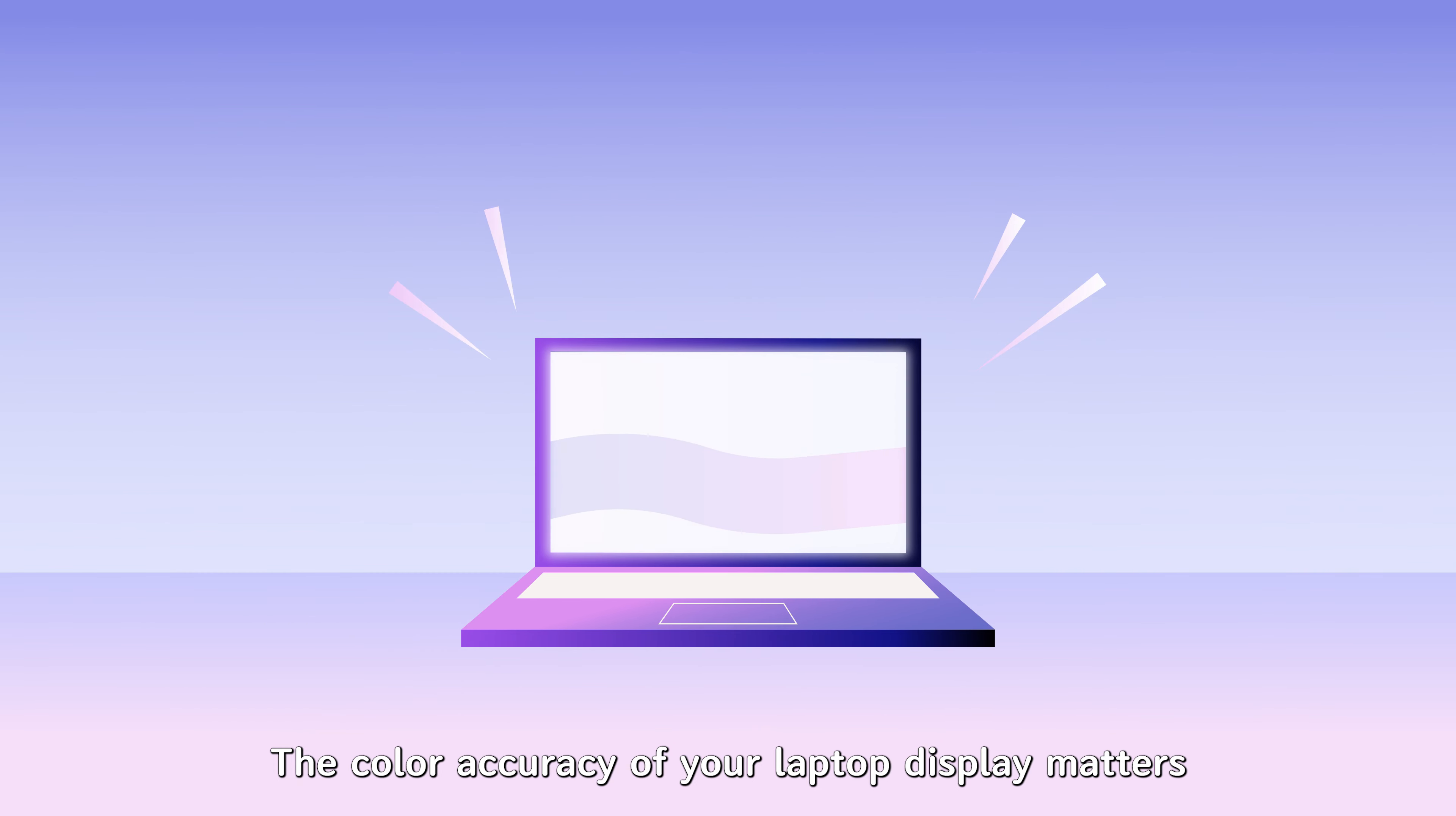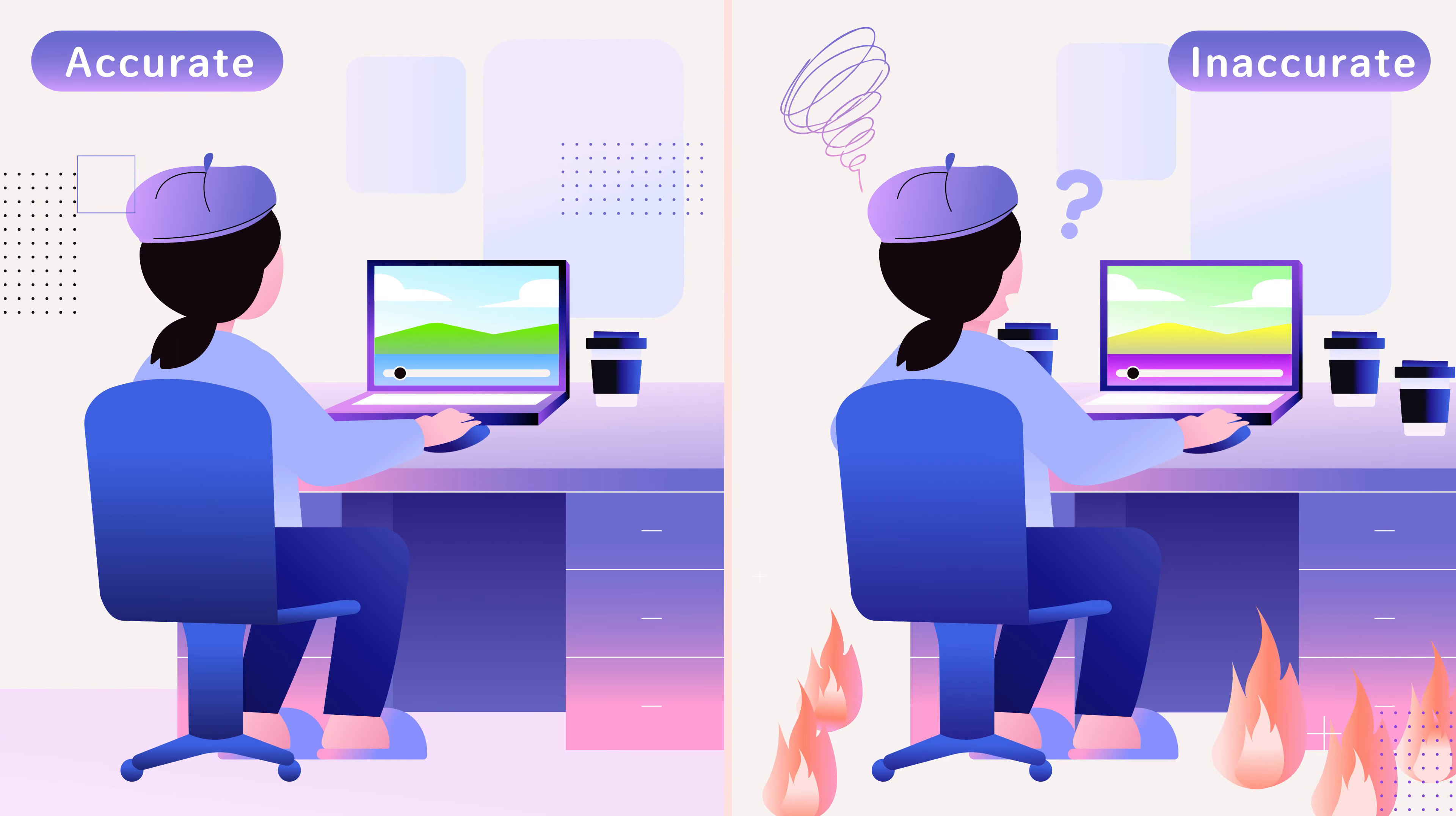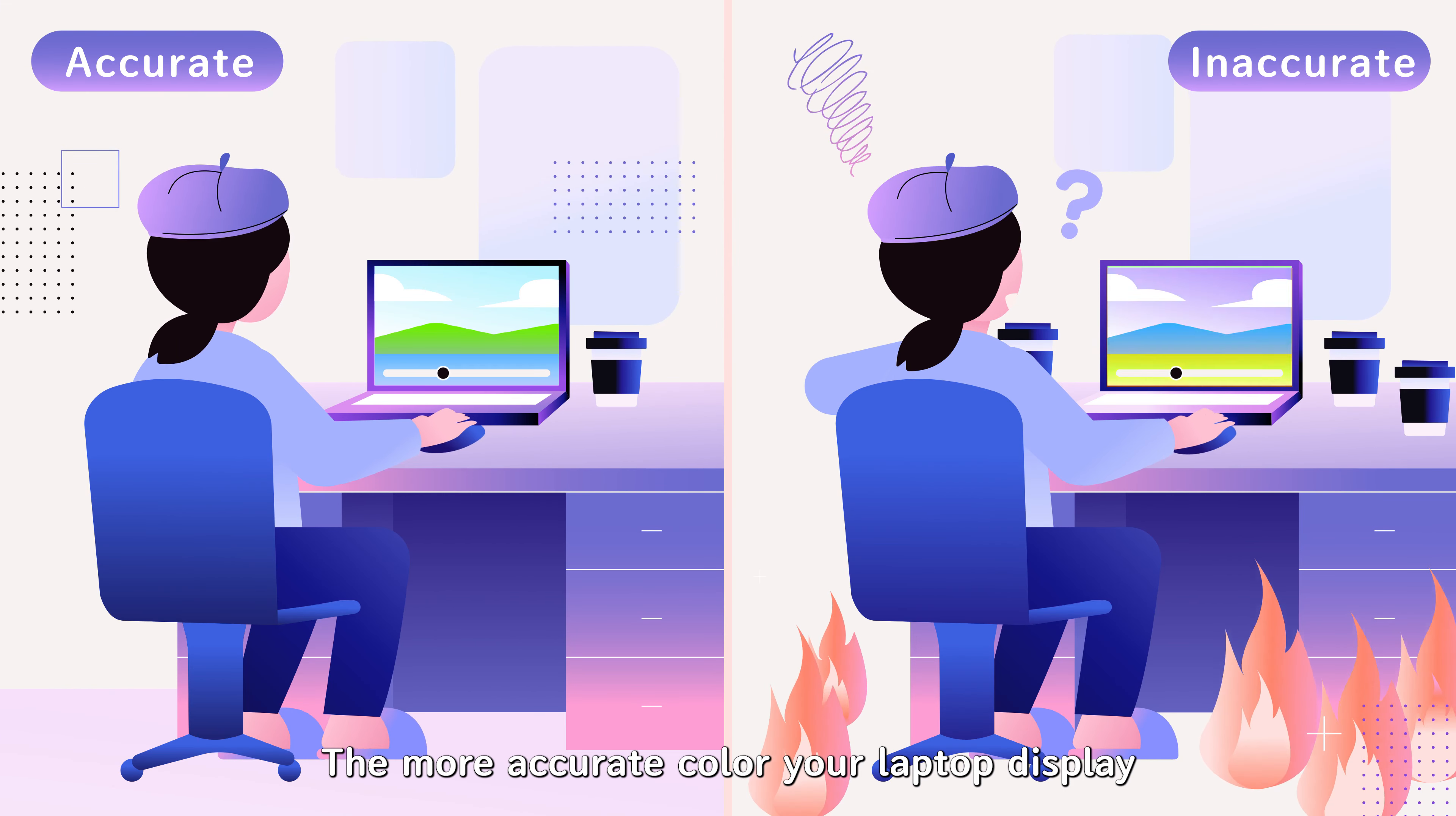The color accuracy of your laptop display matters, no matter what you're going to do with it. The more accurate color your laptop display, the higher the efficiency of your work or more immersive the gameplay.